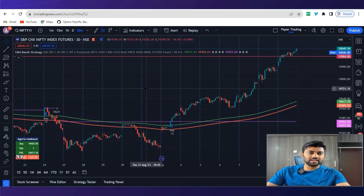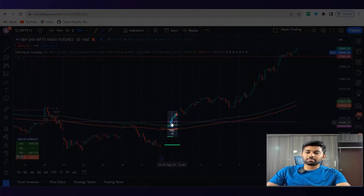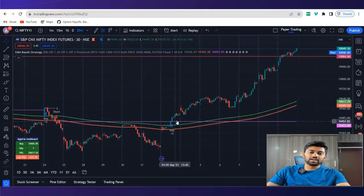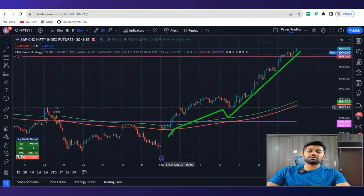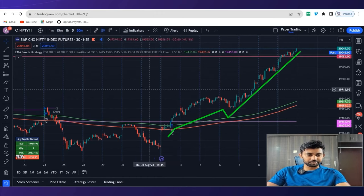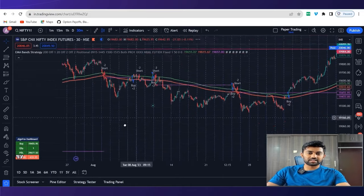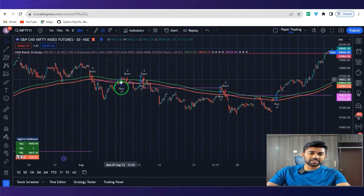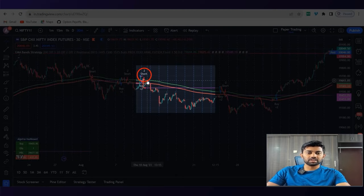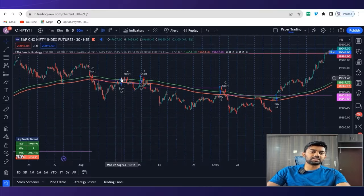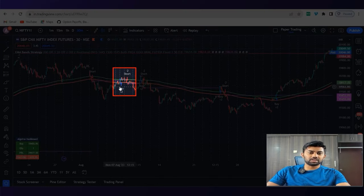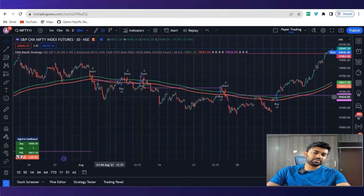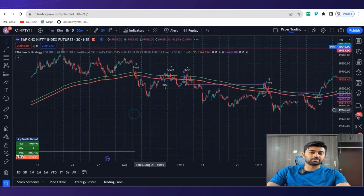For example, in Nifty on a 30 minutes chart, we got a buy at 19,480 levels. And today market is at 20,000, a whopping 500 points rally. Similarly, when the market was range bound, we got a buy here which immediately converted into short, again into a buy, again into a short. This short worked very well, gave us 300, 400 points. Our losses are hardly 30 or 40 points each time. But when we win, we win 100, 150 or sometimes 200 points also in Nifty.